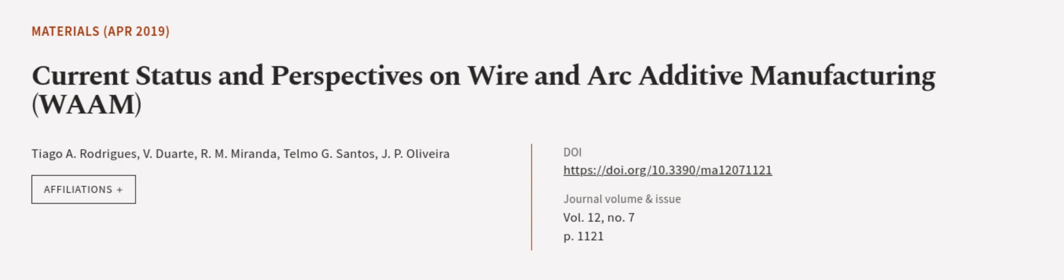This article was authored by Tiago A. Rodriguez, V. Duarte, R. M. Miranda, and others. Wearearticle.tv, links in the description below.